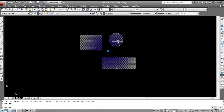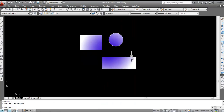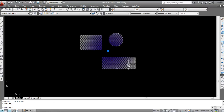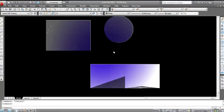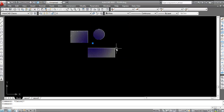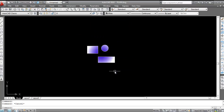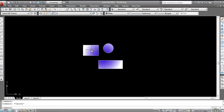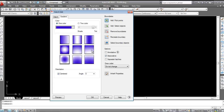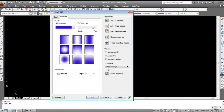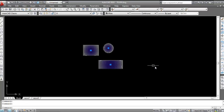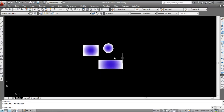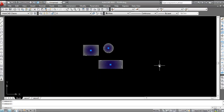When gradient is applied to multiple objects at once, it is treated as a single gradient. To separate them, double-click on the gradient, then click 'Separate Hatches'. Now each object has its own separate gradient.